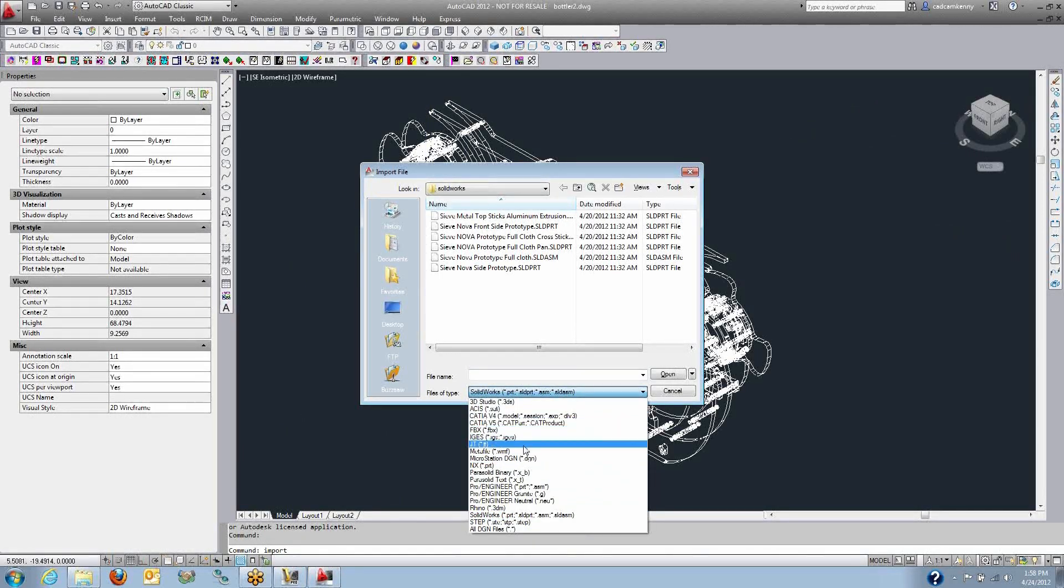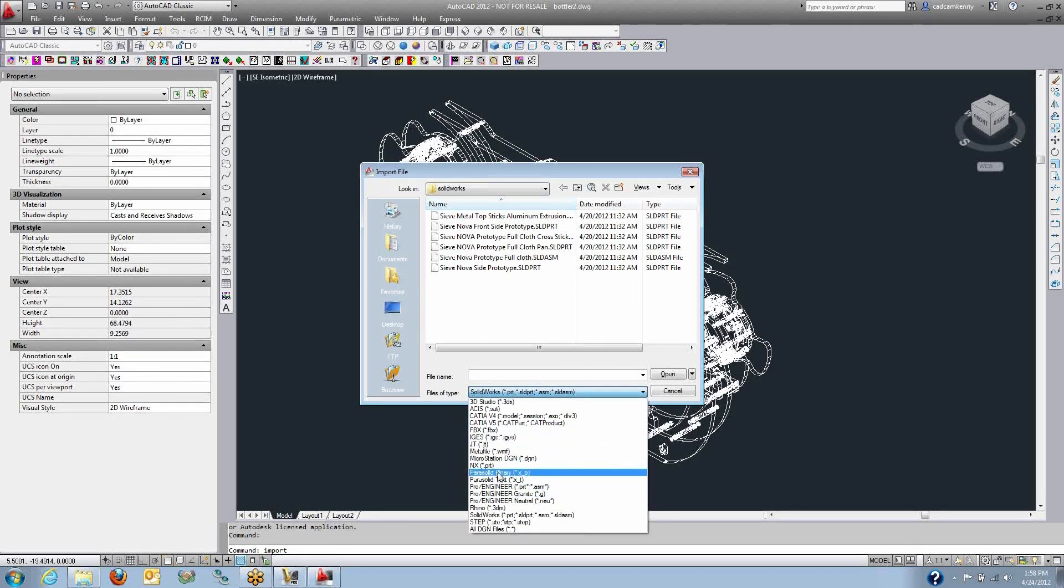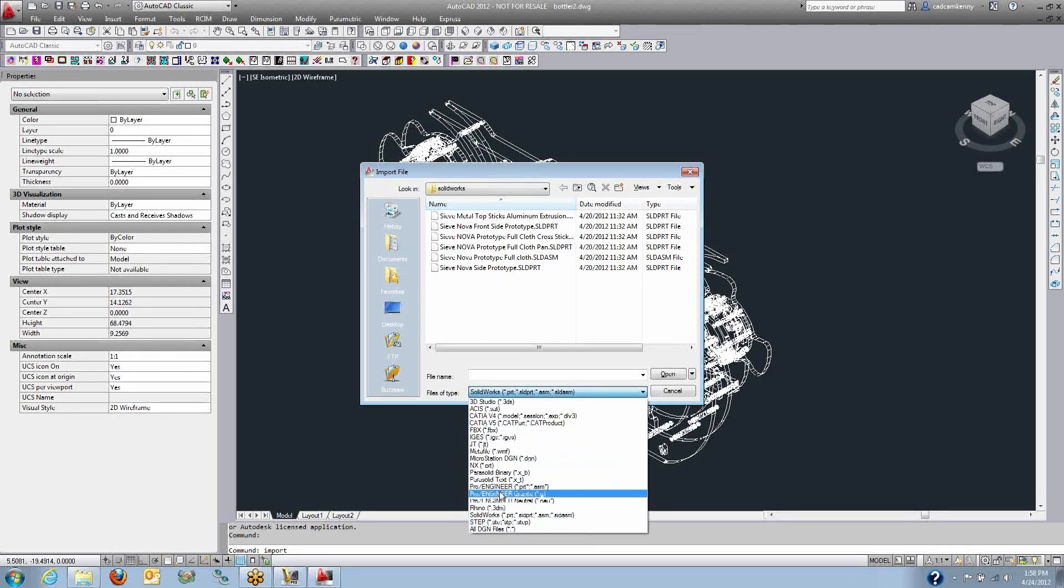ProEngineer, CATIA, Parasolids, StepFiles, Rhino.